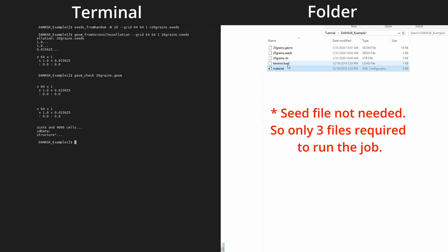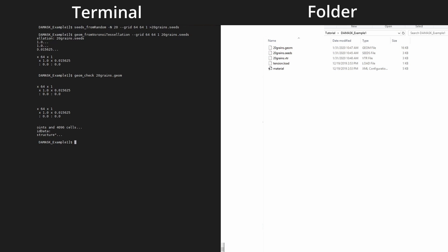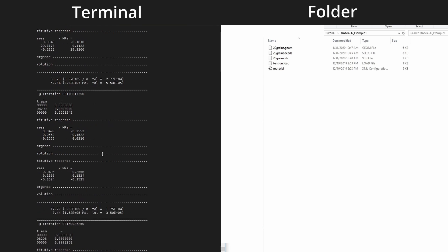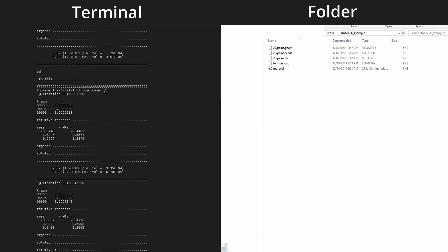You need four files to run a DAMASK example: material, load, seed, and geometry. The .vtr file is just for visualization and not required for the simulation. To run the simulation, the syntax is 'damask_spectral' with the geometry file, the boundary condition file (tension), and the material file — whose name must always remain the same. Note that this is not a finite element solver; it is a Fast Fourier Transform-based spectral solver.